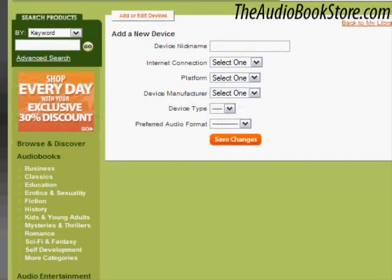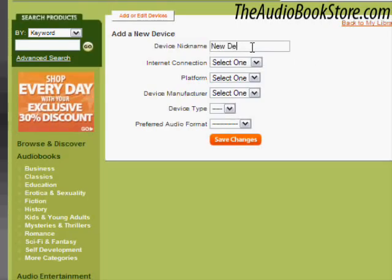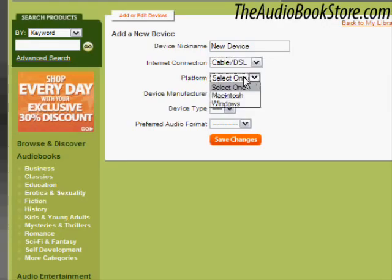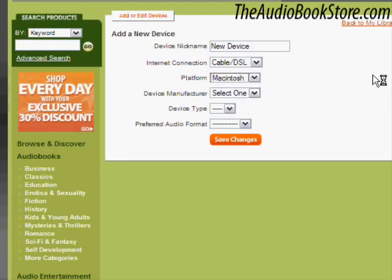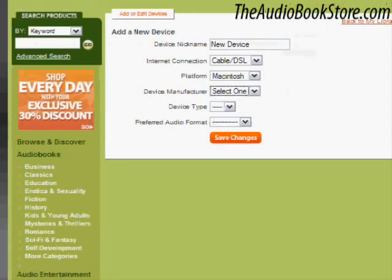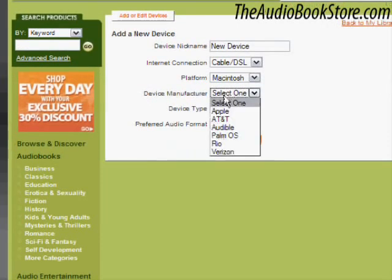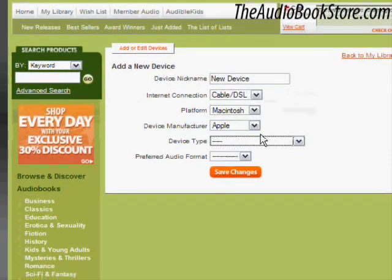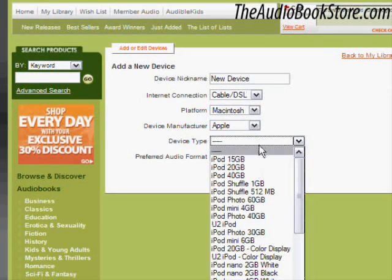We support almost any MP3 player, MP3-compatible PDA, or MP3-enabled mobile phone, including the Apple iPod and iPod Touch, iPhone, iPhone 3G, Microsoft Zune, Palm One Trio, and the BlackBerry line, to name a few.